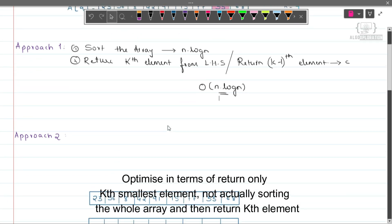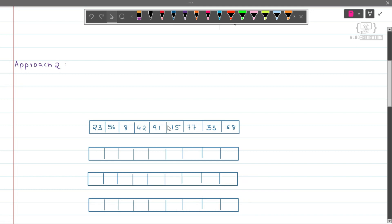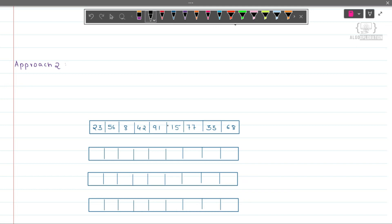The second approach will be: pick an element, put it in the correct place, and do this for k number of times.